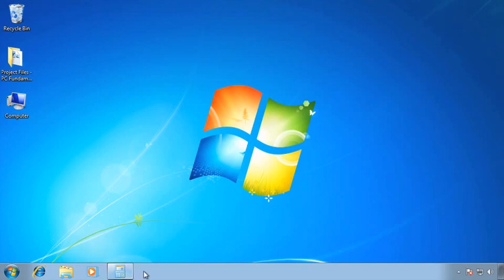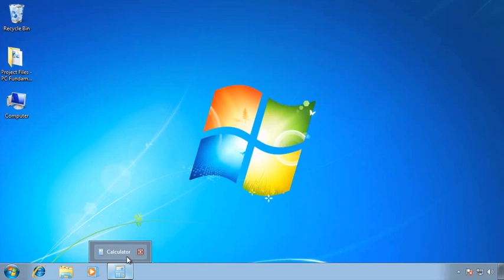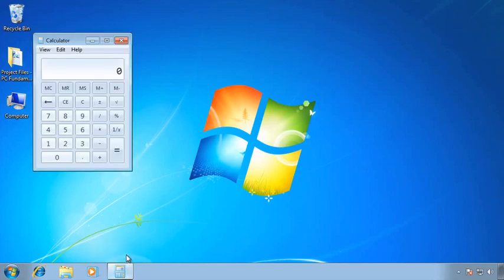Regardless of which version you're using, you can pause your mouse over the button and you'll see a little tooltip or a little picture show up, and you can click on this in order to bring the window back up. I'll give it a left click. So I minimized the calculator down to my taskbar, and then I restored it back to its original size.